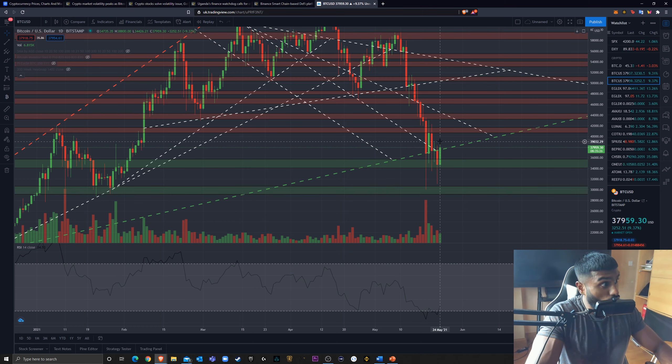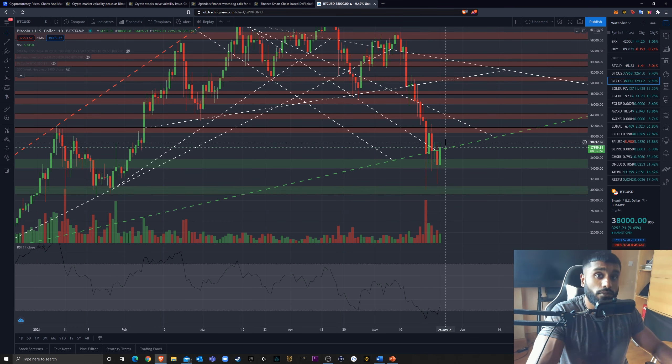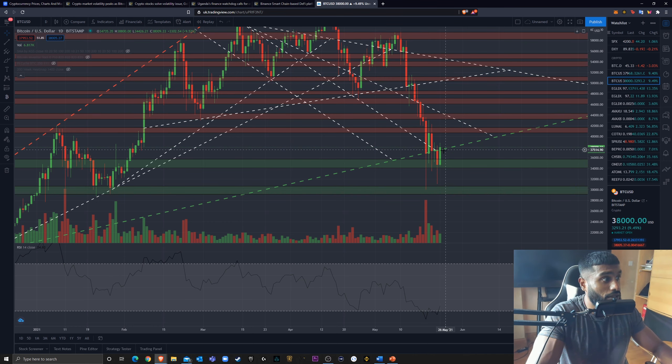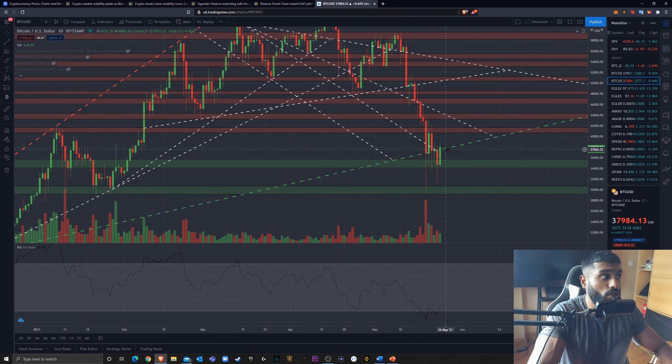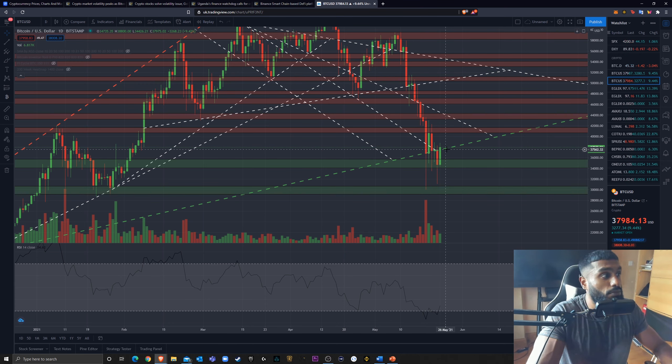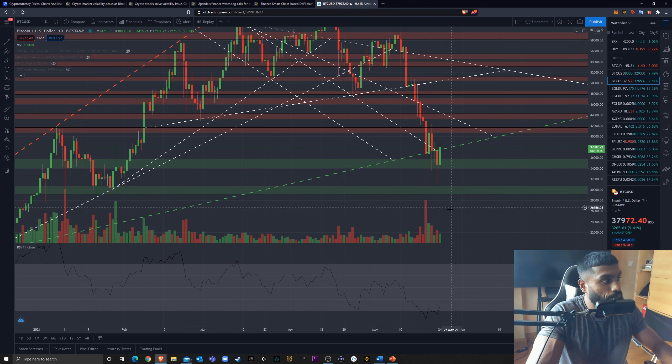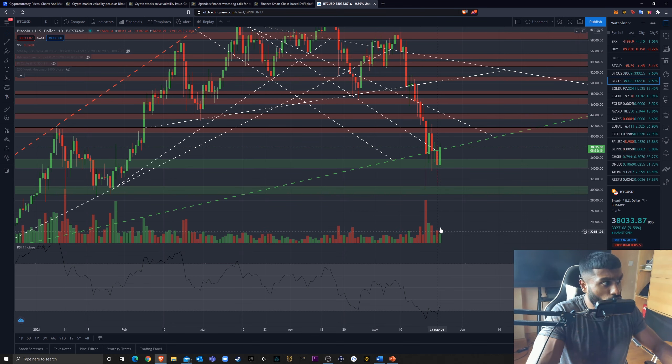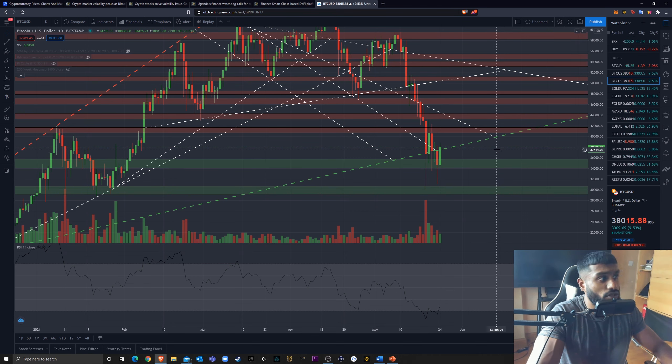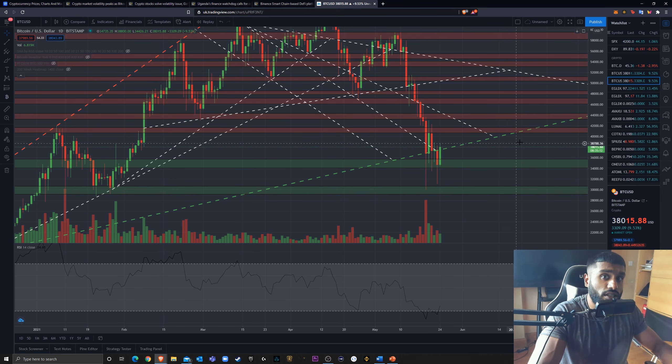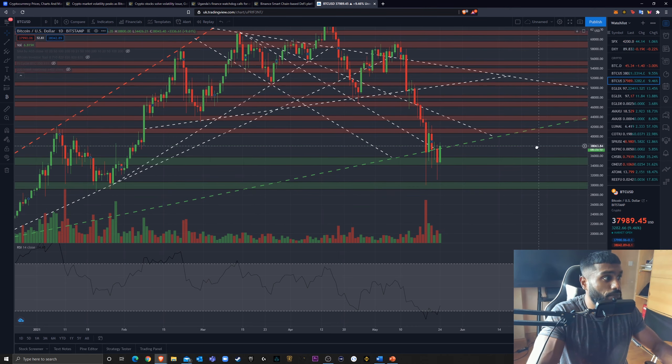If we can close this very quickly, flip this and close this candle above, fantastic. But right now, because of how strong of the support this was, I would expect it to be a strong resistance. But with this breakout, if the volume really starts increasing, we could start seeing some very positive price action.